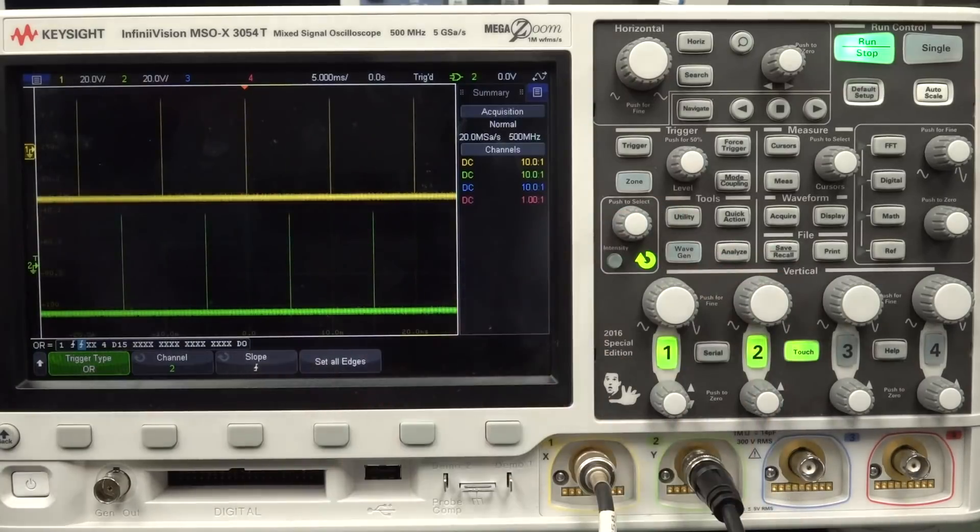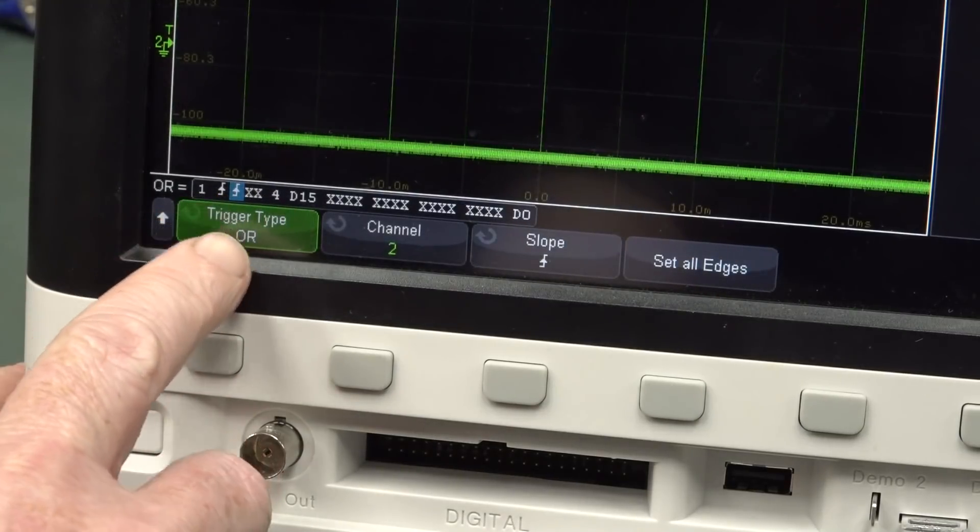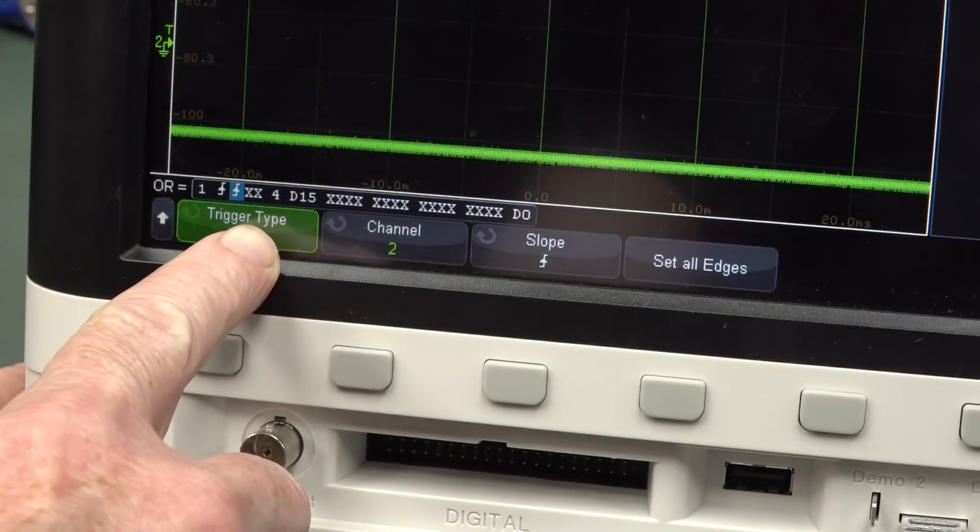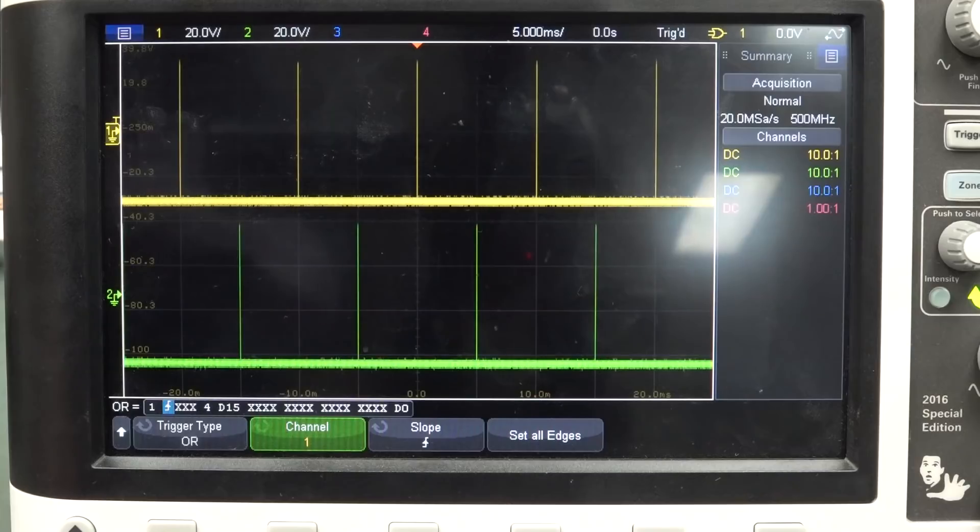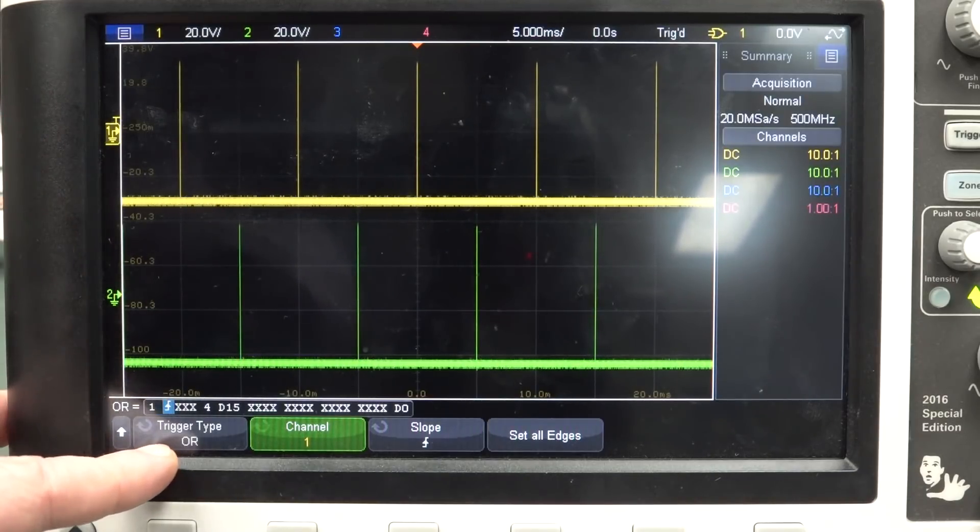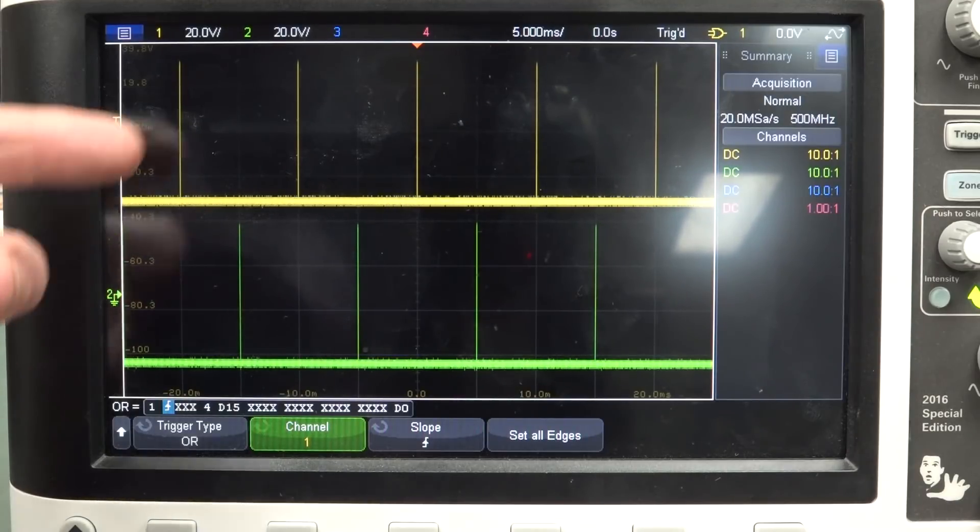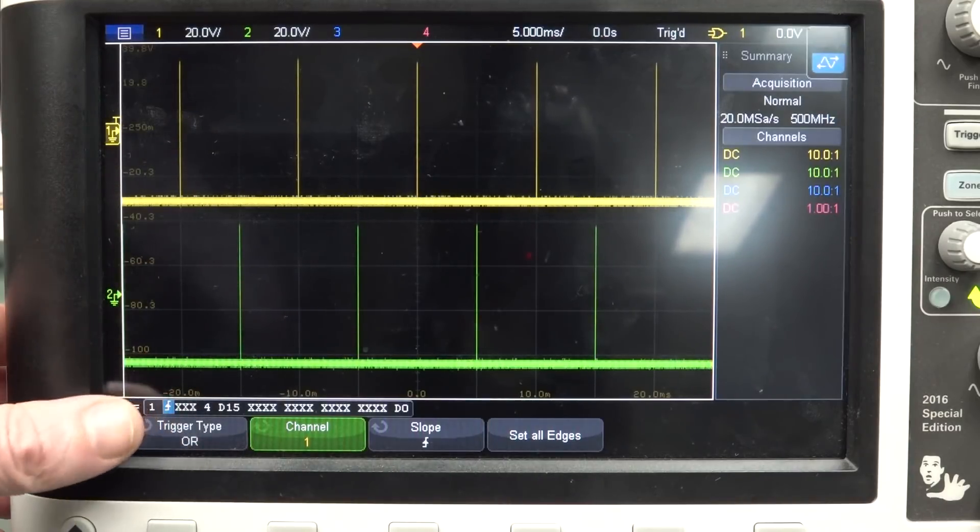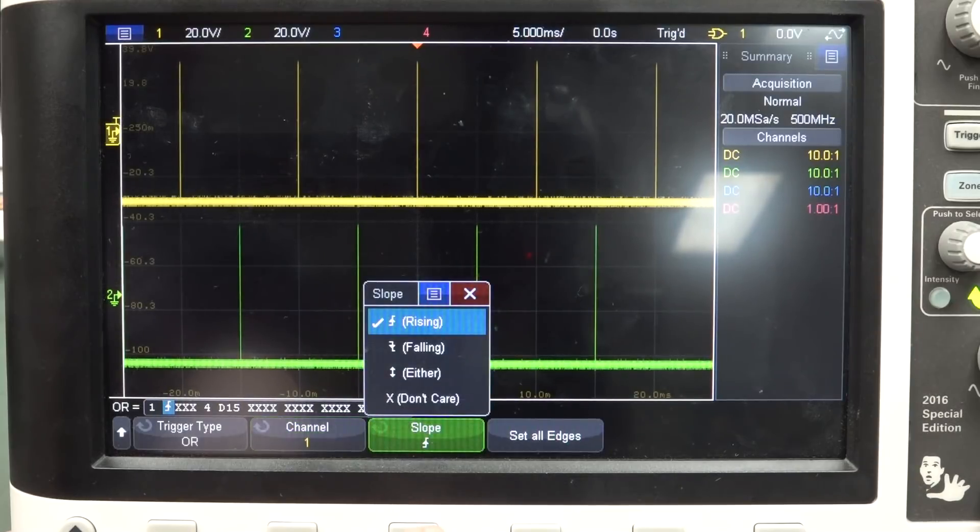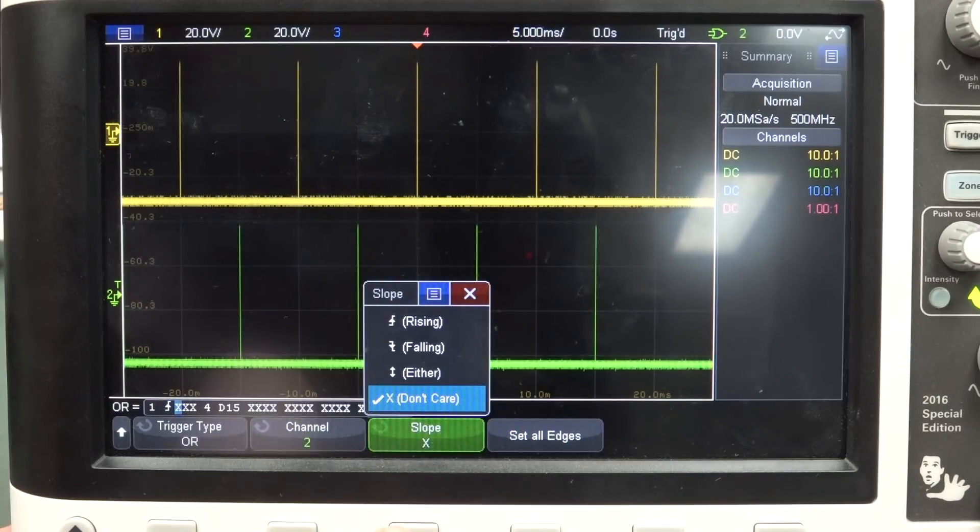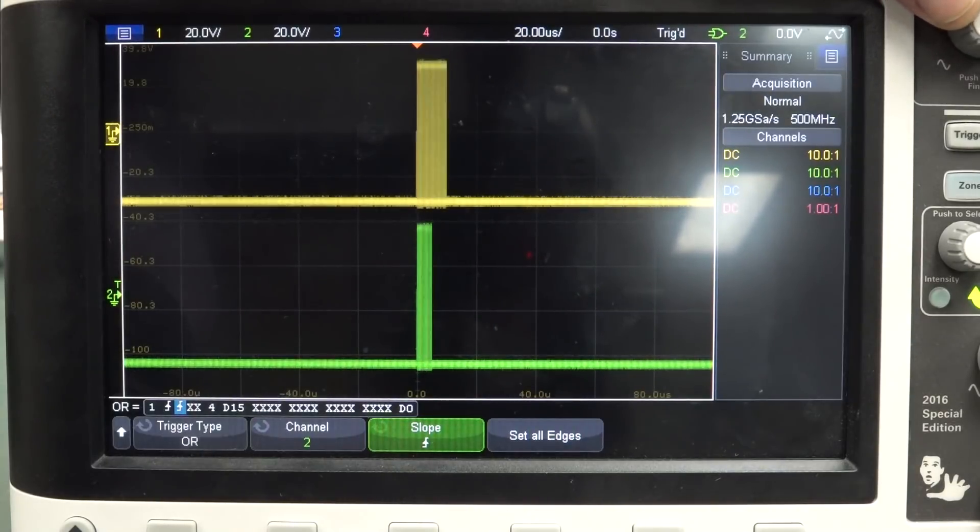But what we want is this rather obscure one down here called OR. So let's actually select that, and if you have a look down here, we now get an option to set up all of the channels, the four analog channels and the four digital channels like this. So what this is going to allow us to do is, exactly as the name implies, it's an OR trigger, just like a digital logic function OR. So it can trigger on channel 1 or channel 2. At the moment, we've only got trigger 1 enabled here, and we can select the slope we want, rising, falling, or either, or don't care for channel 1. And then we'll select channel 2, and we can select rising for channel 2 as well. And bingo.